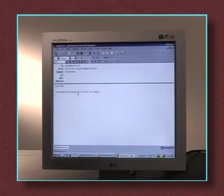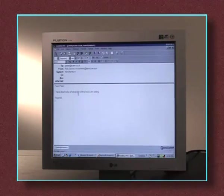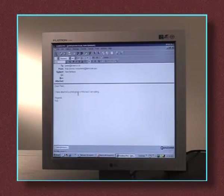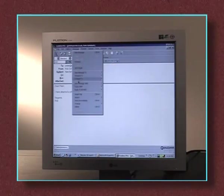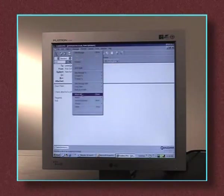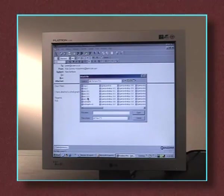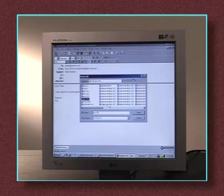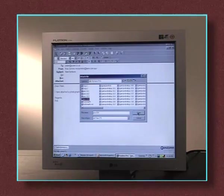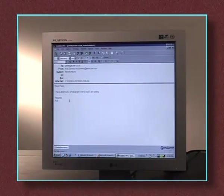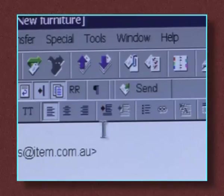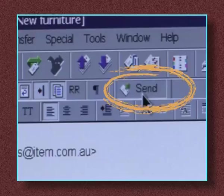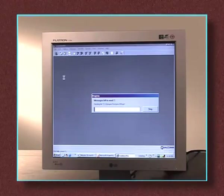If you want to attach a document or photo, click the Attach icon at the top of the page and select the file you want to attach. To send your email, click Send. It's that easy.